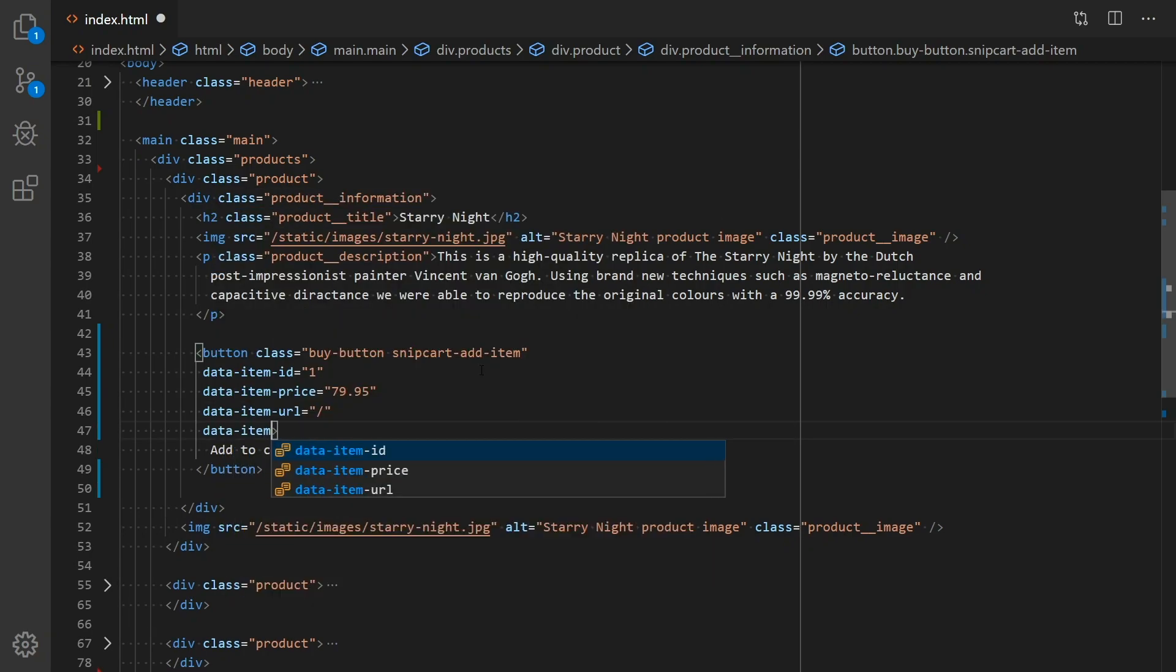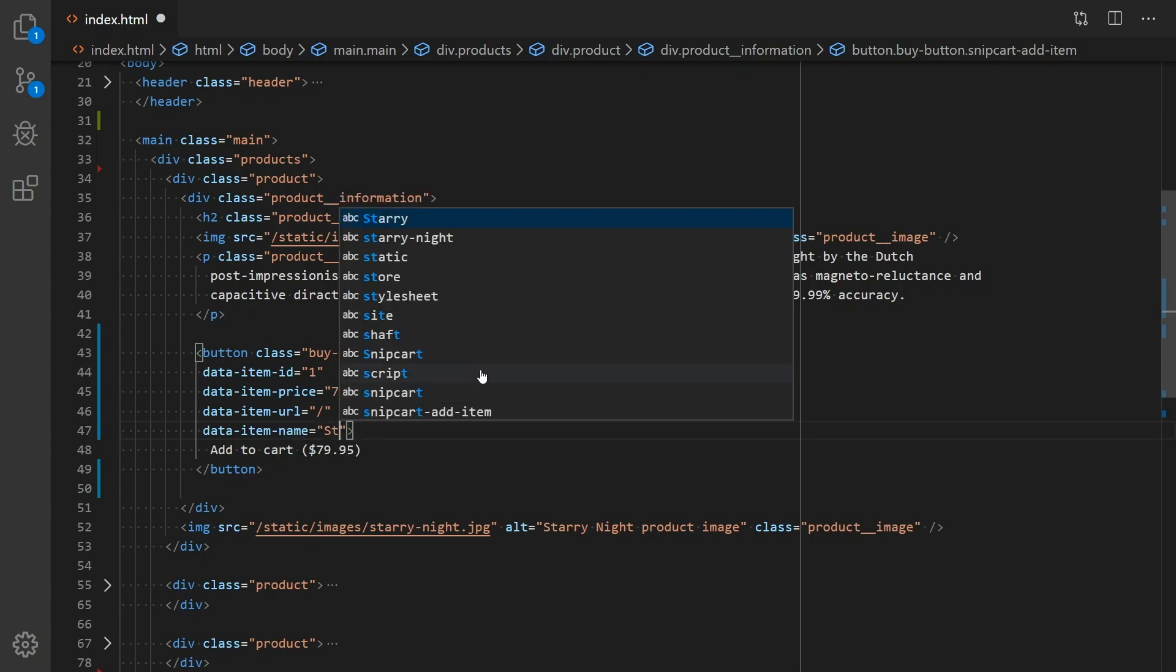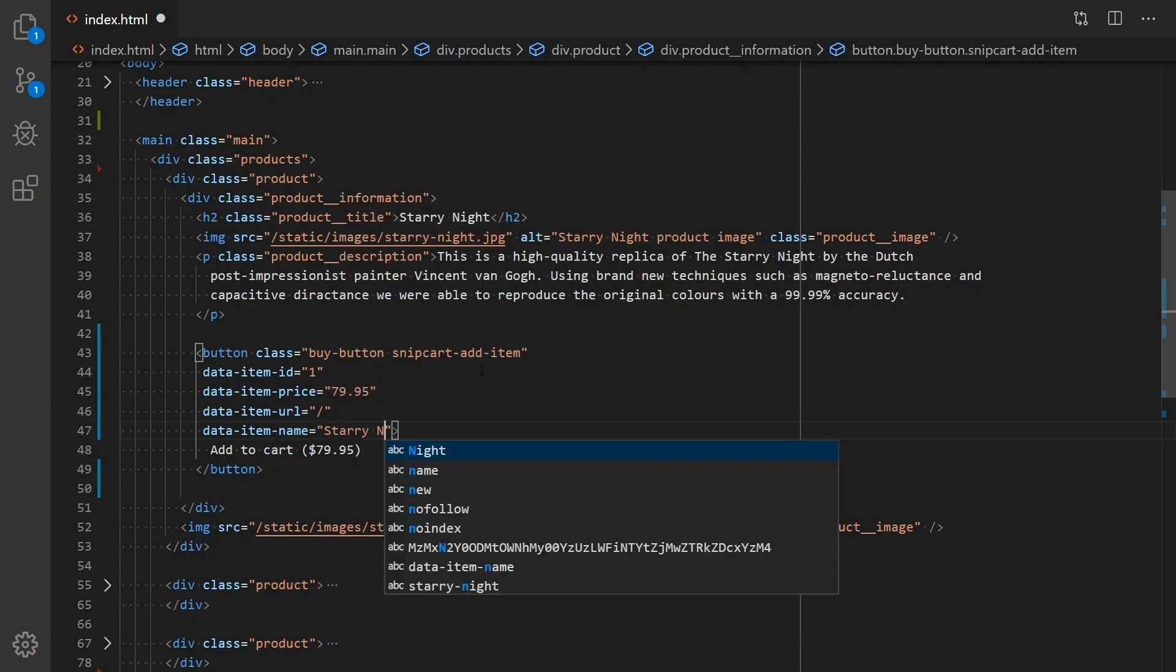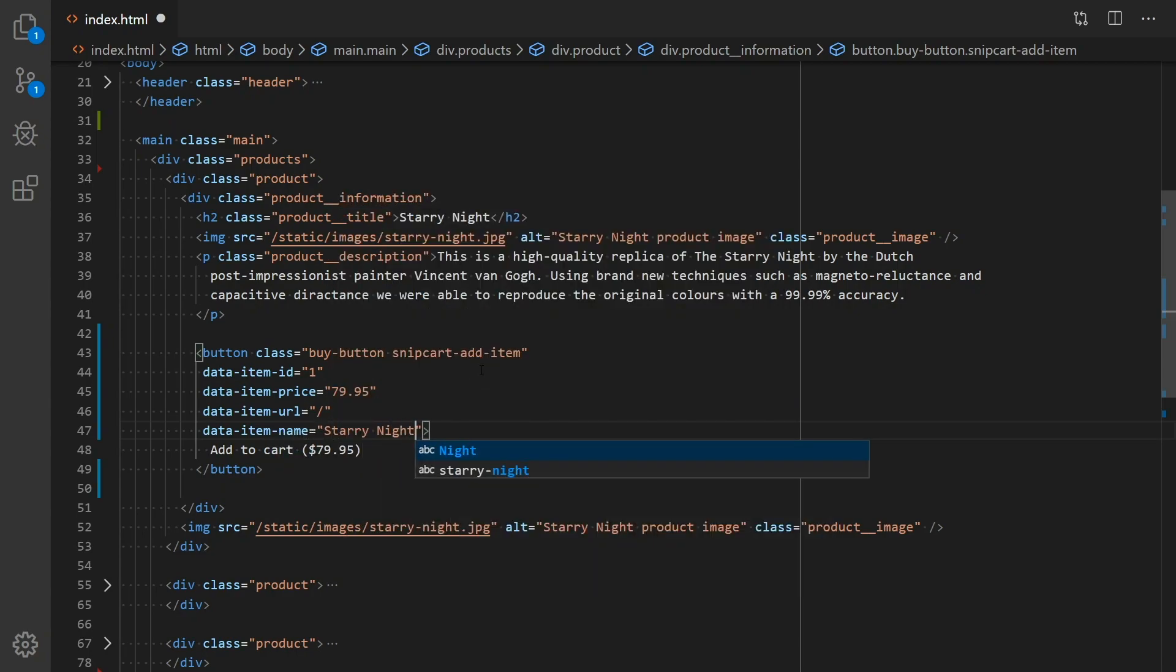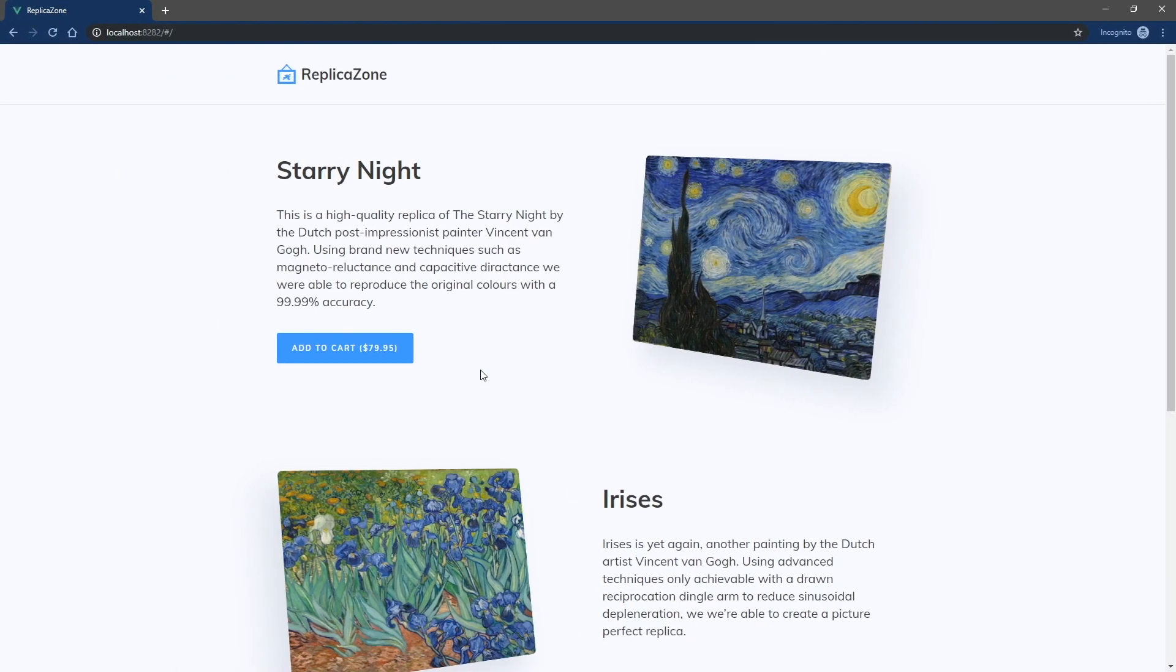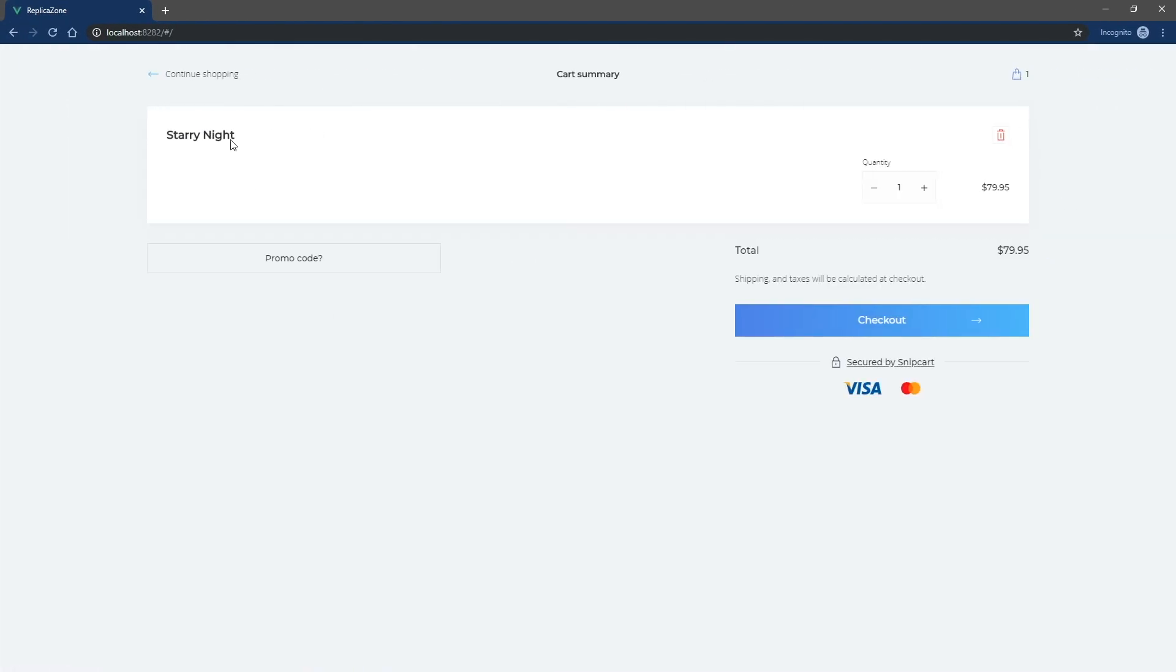Finally, DataItemName, which is, you guessed it, the name of the product. If you go back to the website and refresh it, you should now get an Add to Cart button. Click on it and the cart pops up automatically with the item added to it.